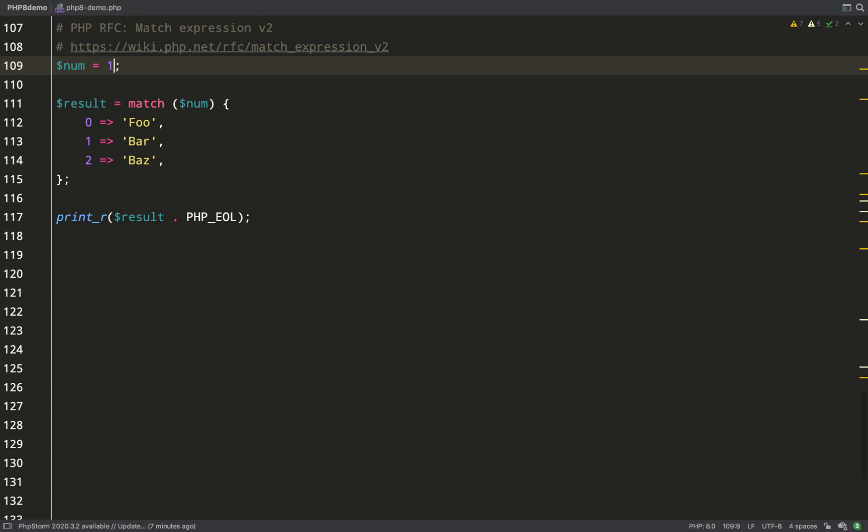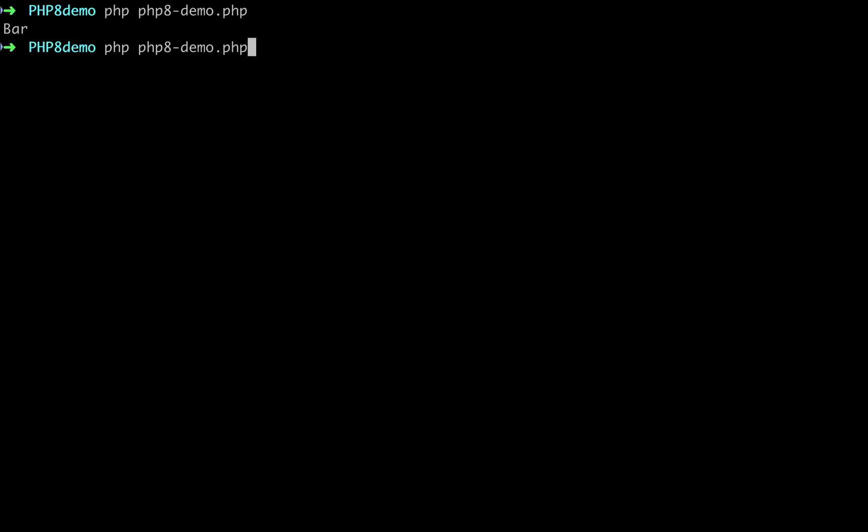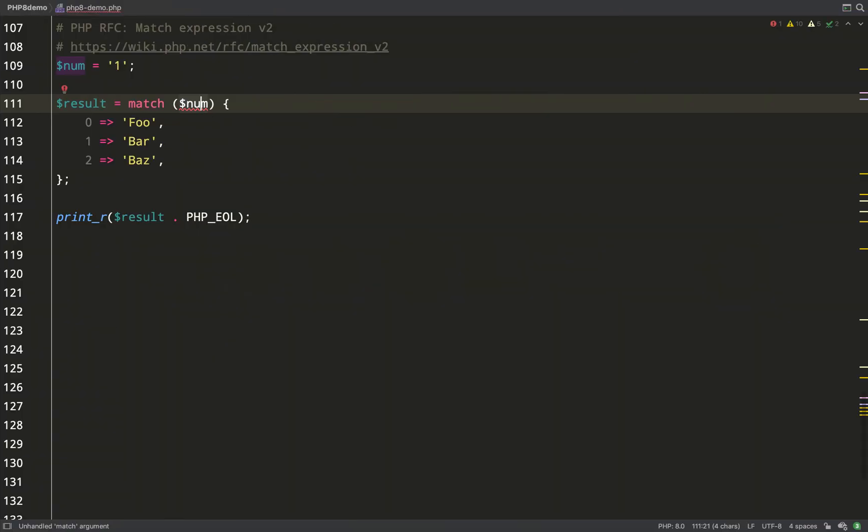We'll try this with an integer one first. As you can see, we get bar back. Let's change this to a string. As you can see, I'm getting a red squiggle, so this should tell you this ain't going to work. Fatal error: unhandled match value of type string.